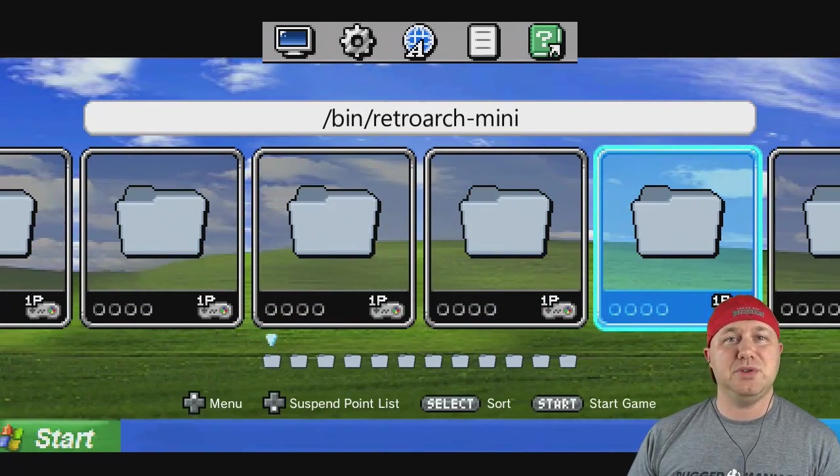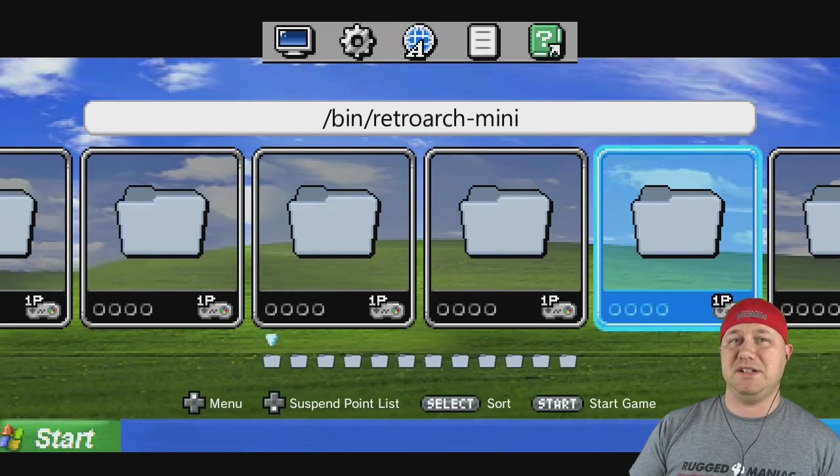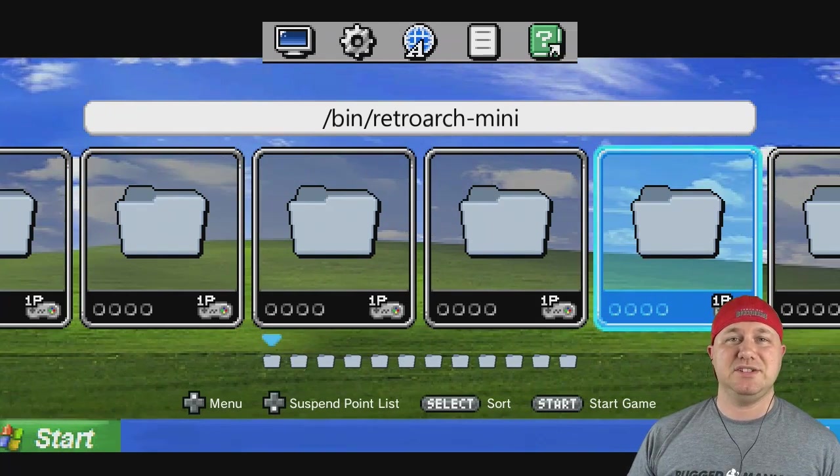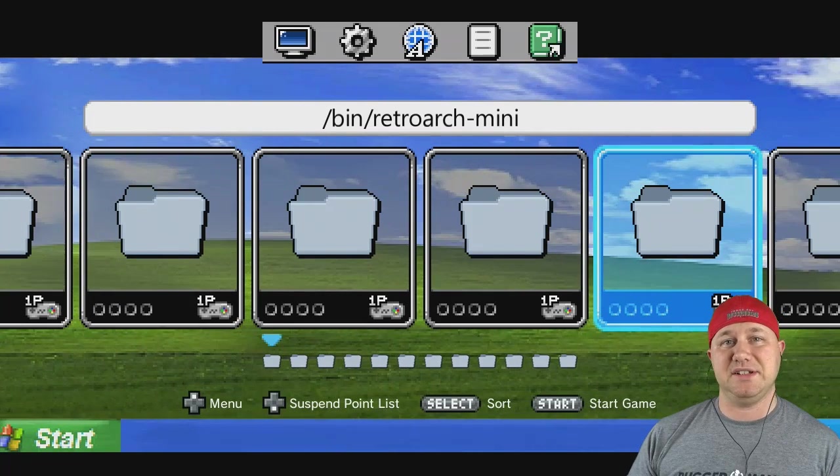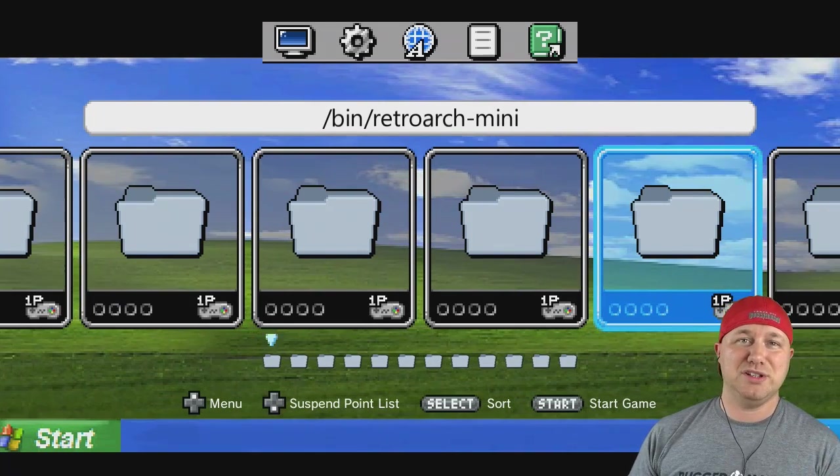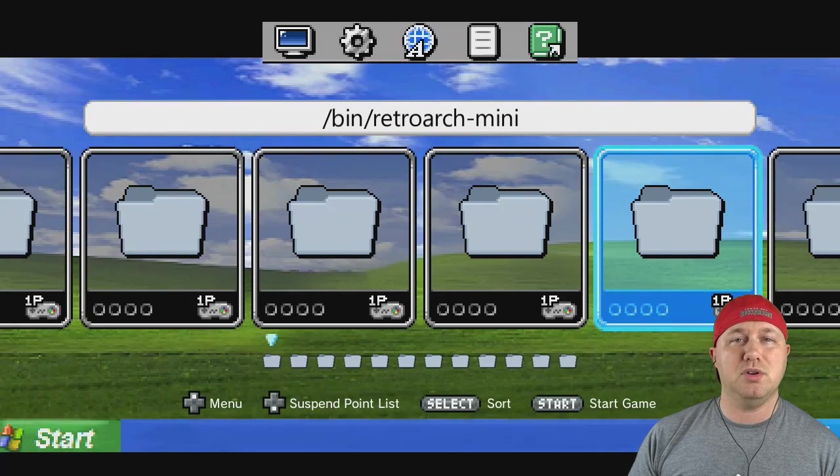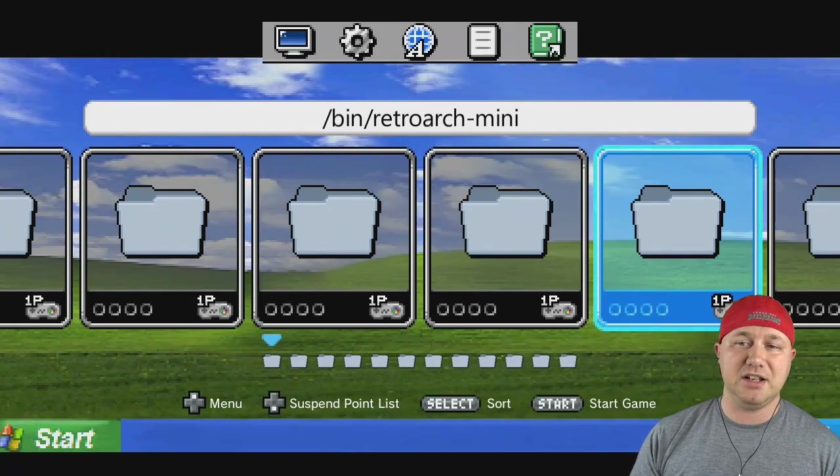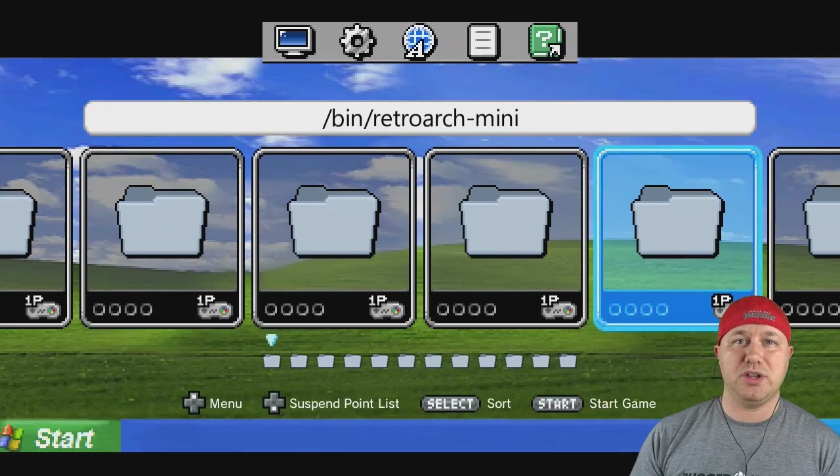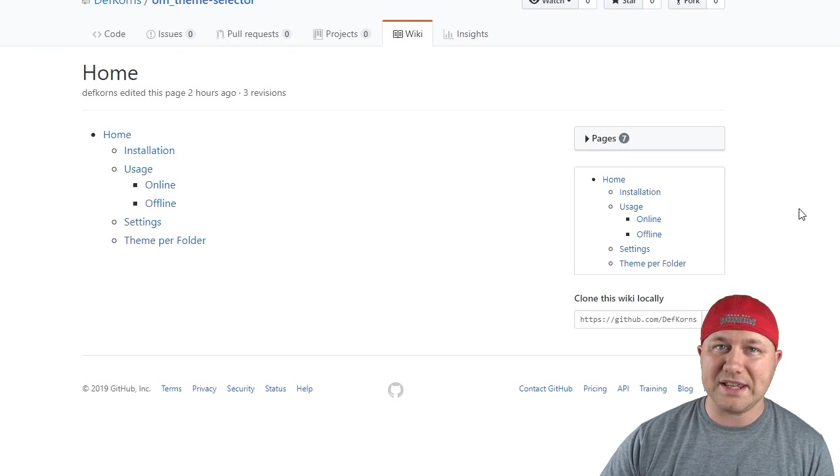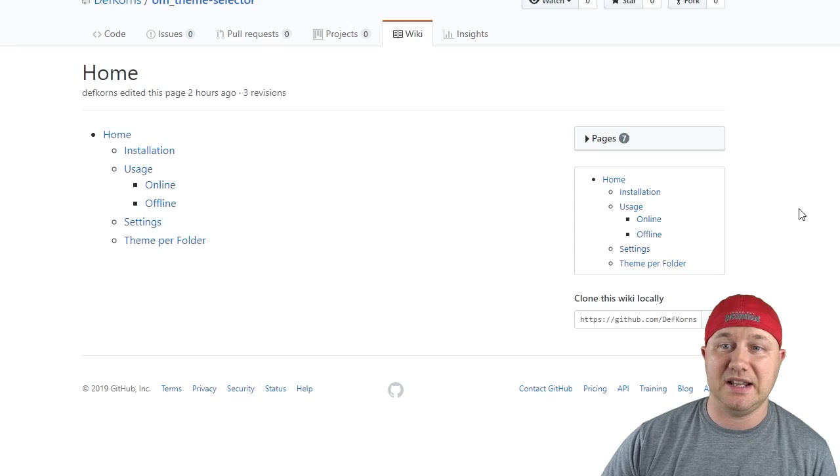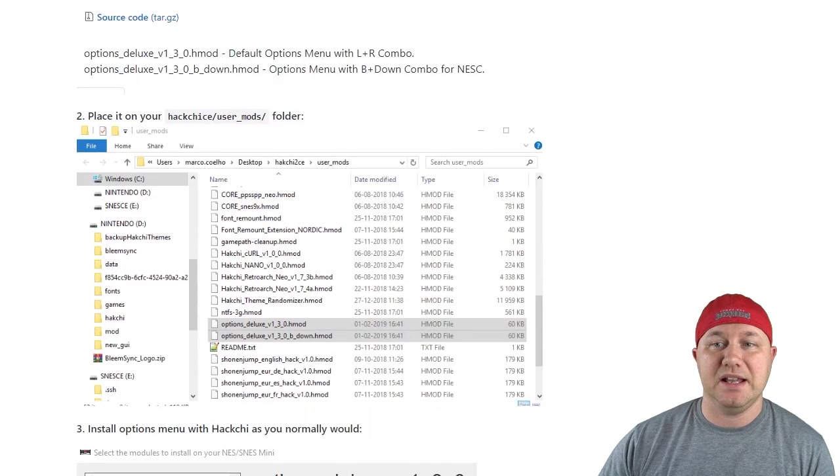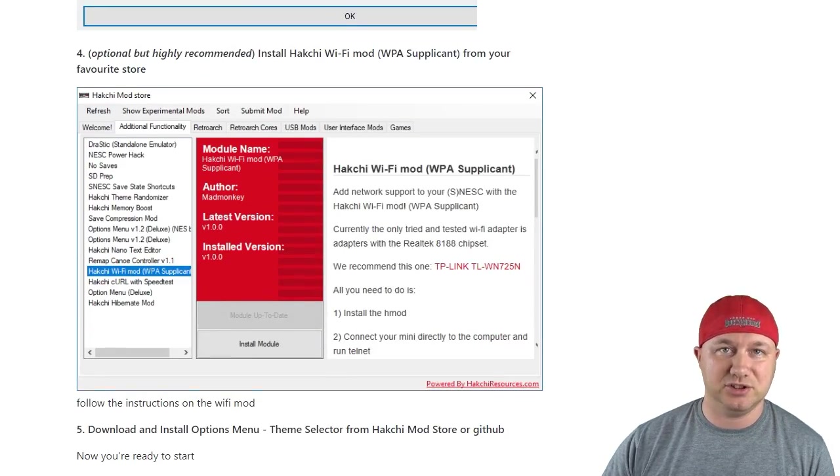So there you go. The options menu theme selector. Really, really great job by Defkorn's here. Incredibly easy to install anything you want. Randomize it. Randomize the audio however you want. I'm really enjoying this mod. If you're having any issues and you need some support, you can go to Defkorn's GitHub for this mod and leave him a message there and he will get back to you. You can also go to his wiki page, which is extremely well done and detailed.